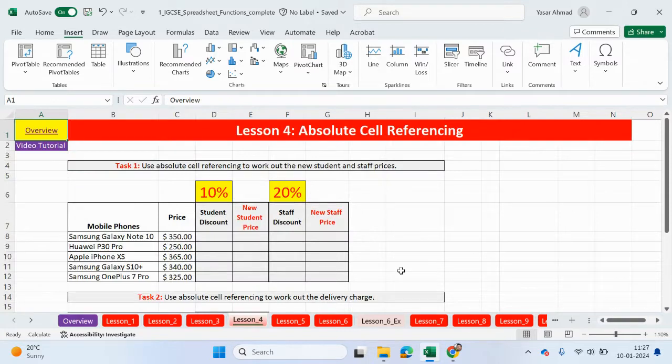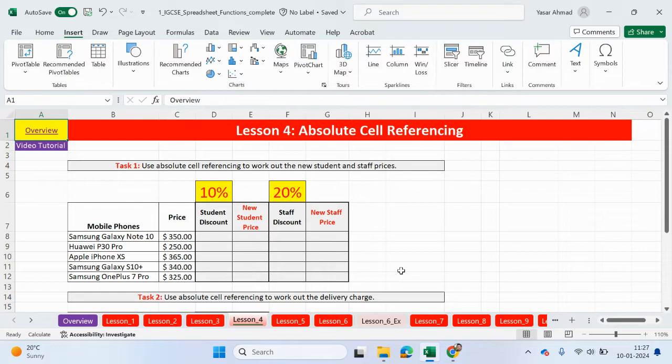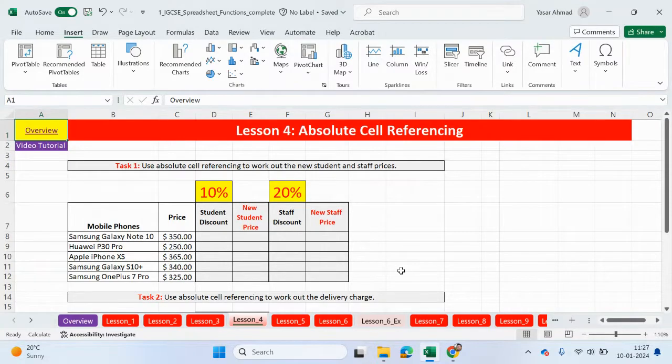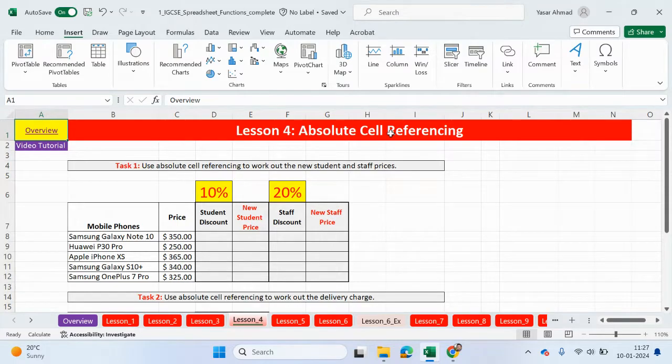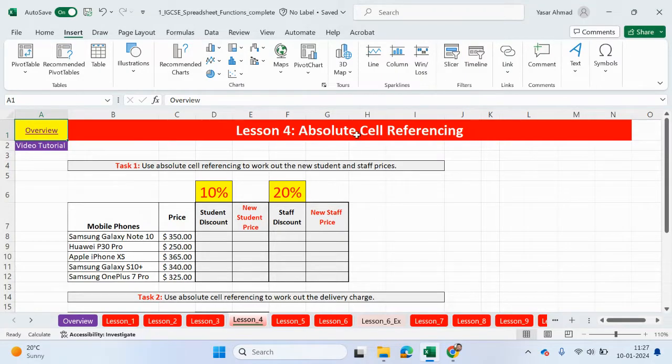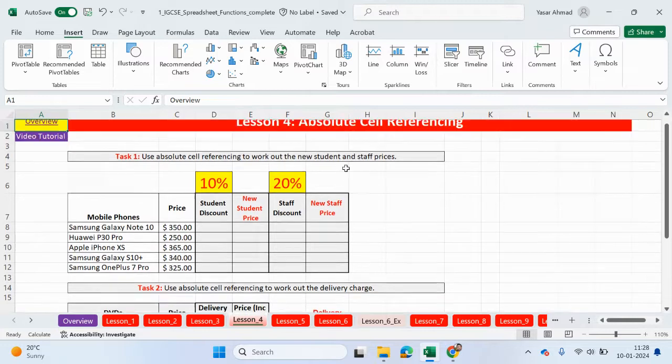So why do we use absolute cell referencing? It's basically when you need to lock a particular cell or a range of cells. So when you do drag down, replicate something, that particular cell remains in the same position. What I'm going to do is first of all, I'll show you what happens if you don't use absolute cell referencing, and why we have to use it. So you'll see in the first example, I will make the mistake. Then in the second example, we will use absolute cell referencing and hopefully that will make sense why we have used absolute cell referencing.